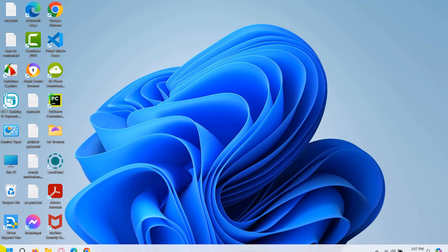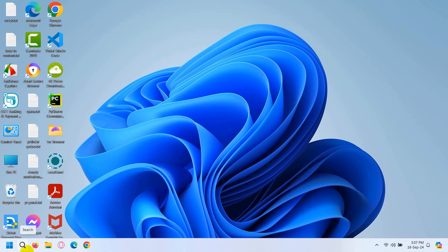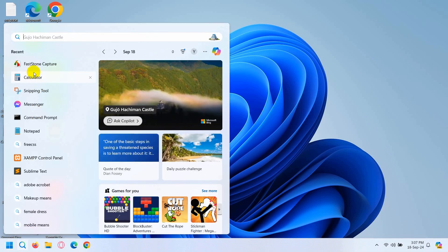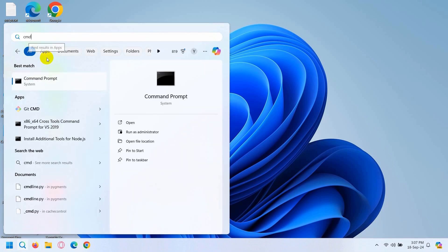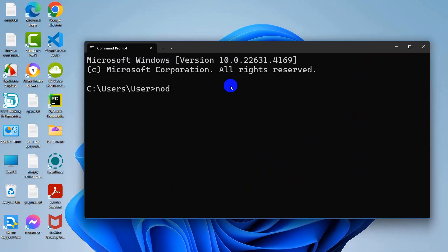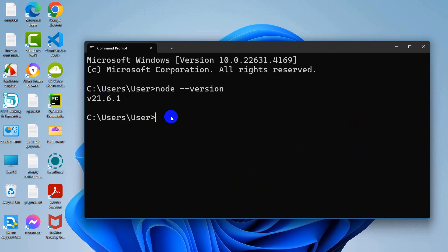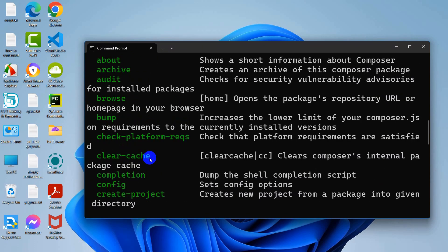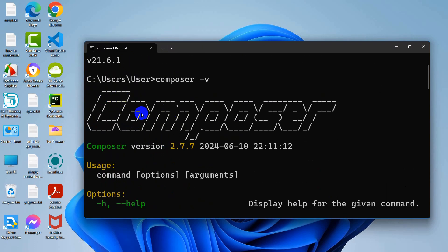First of all, in order to check whether you have Node.js installed or not, just go to your Windows search bar and type 'cmd', then press Enter. To check if you have Node.js, type 'node --version' then press Enter — it will show you the Node.js version. If you want to check whether you have Composer installed, type 'composer -v' and press Enter. If Composer is installed, you will see something like this along with the Composer version.